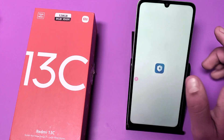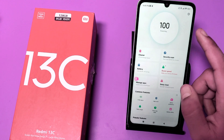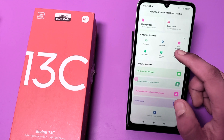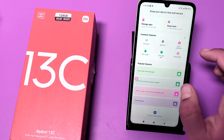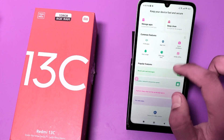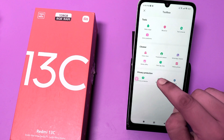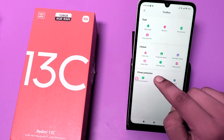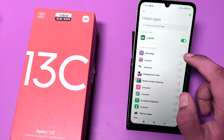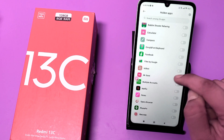Let's start. First you have to open the Security app, then swipe down. You can see the 'Hide Apps' option — click on it, and you can see some of the apps are listed there.